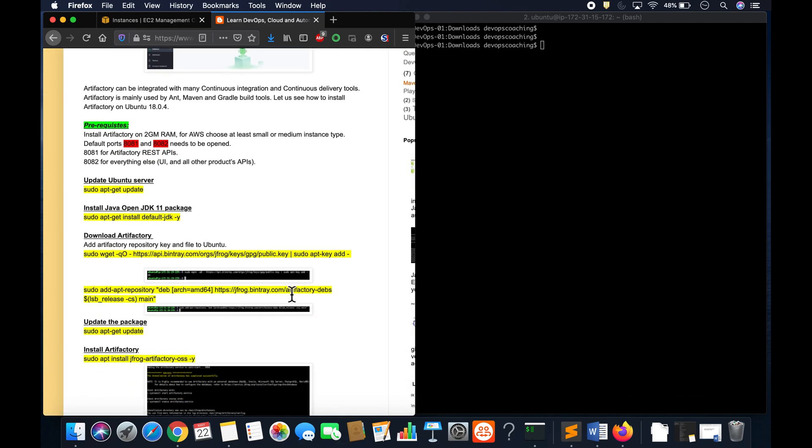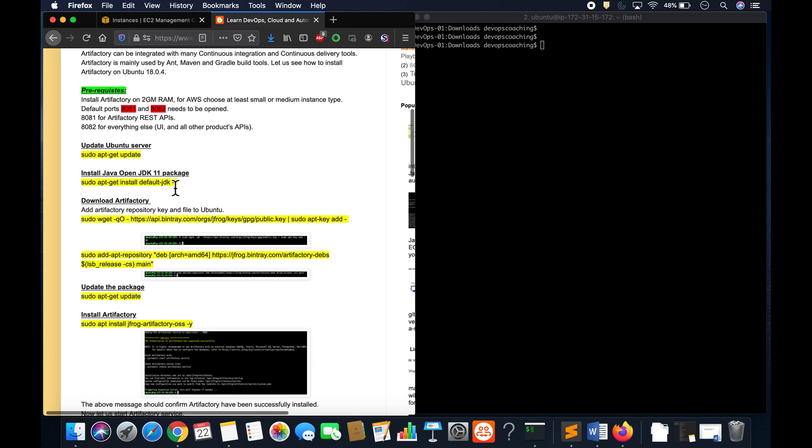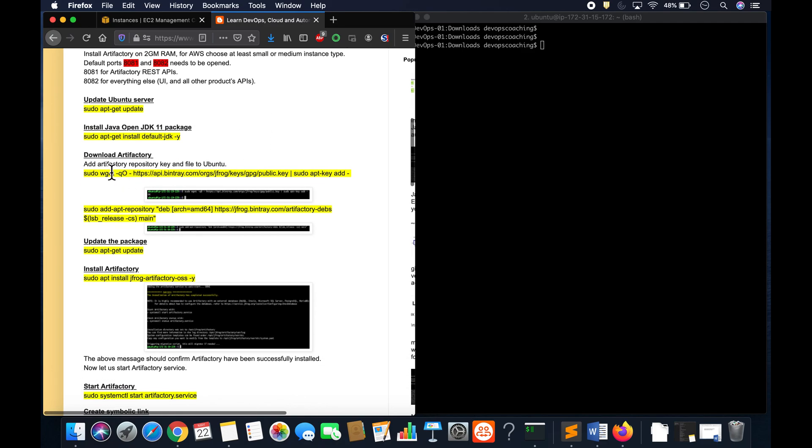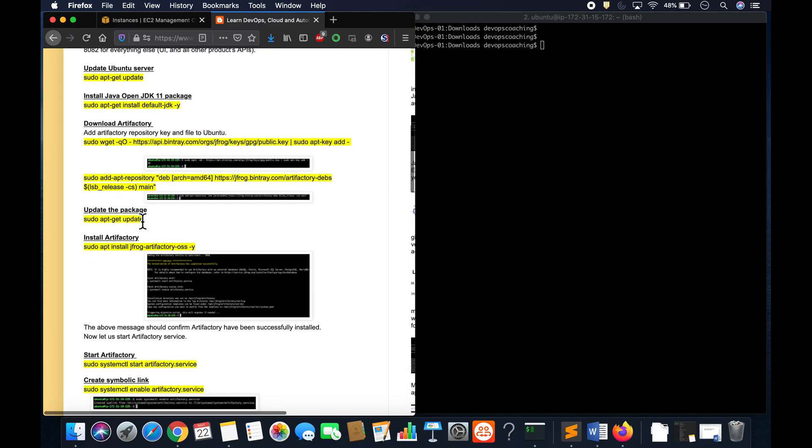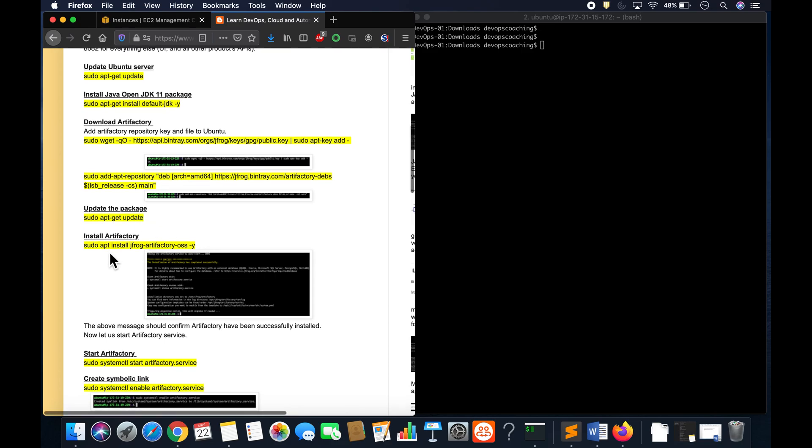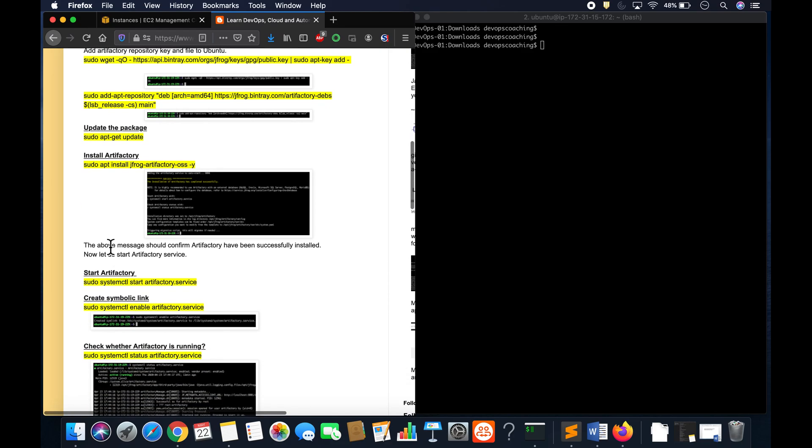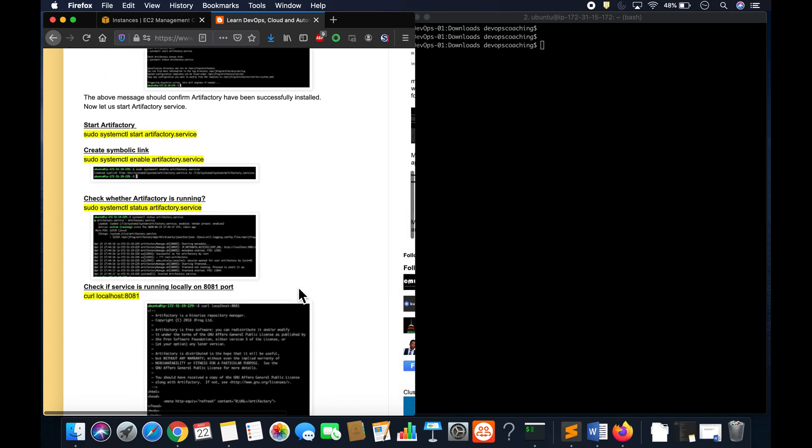So as you can see here, I am installing default JDK which is JDK 11 for Ubuntu 04. And then I'm going to download from this website, download the keys, and then I'm going to add into the repository. Finally, I'm going to update the package and then we are going to install Artifactory, and then we are going to set it up to run as a service.